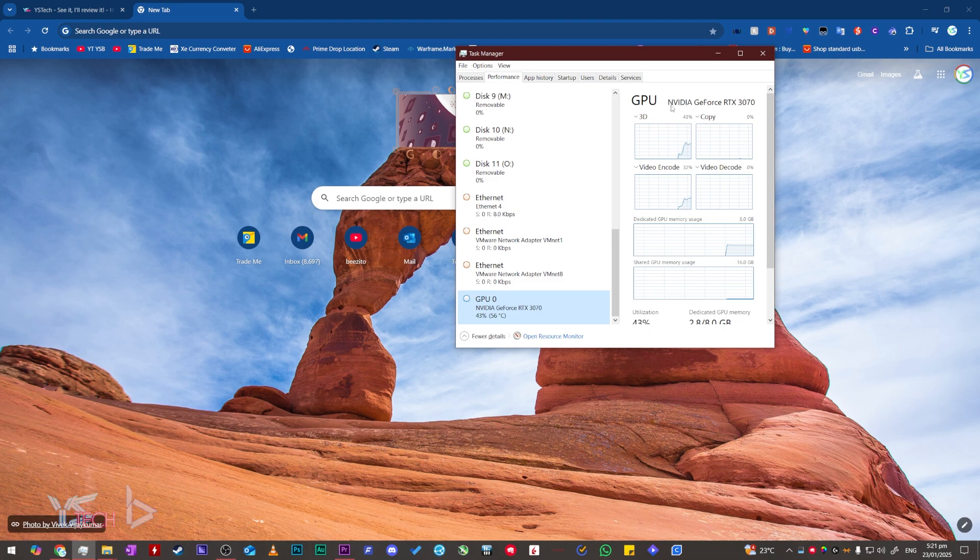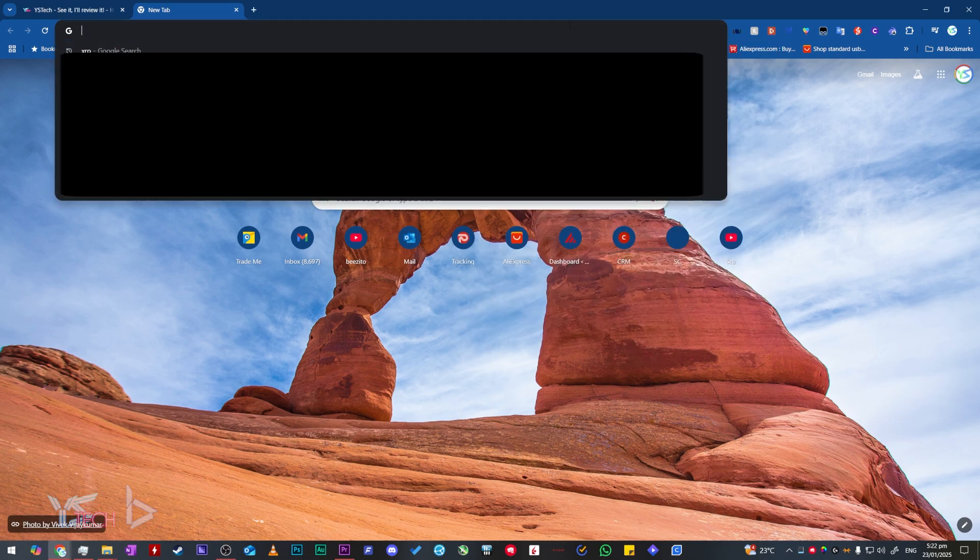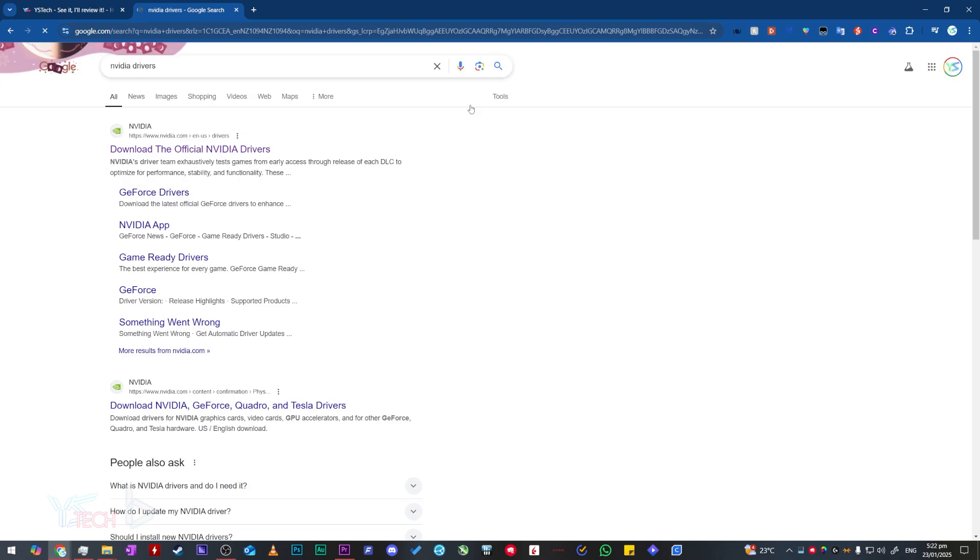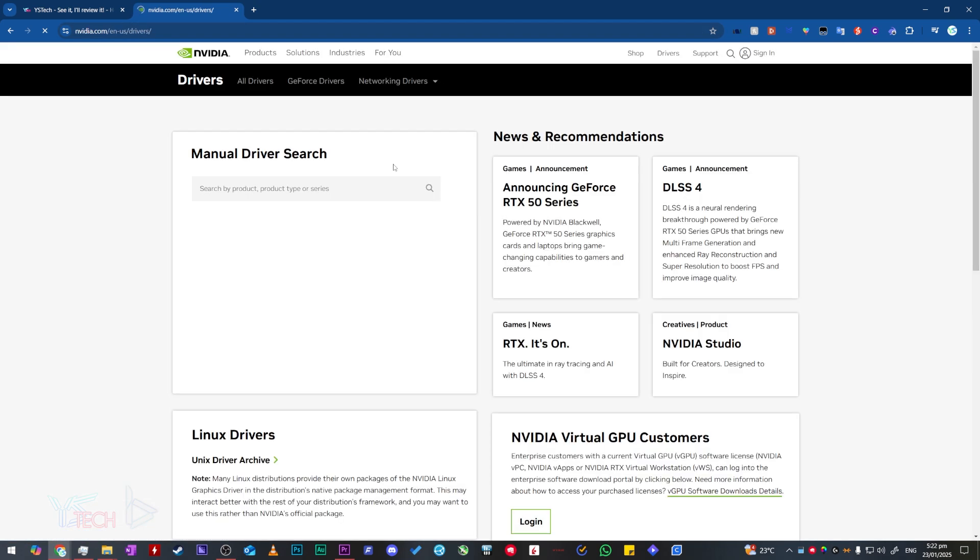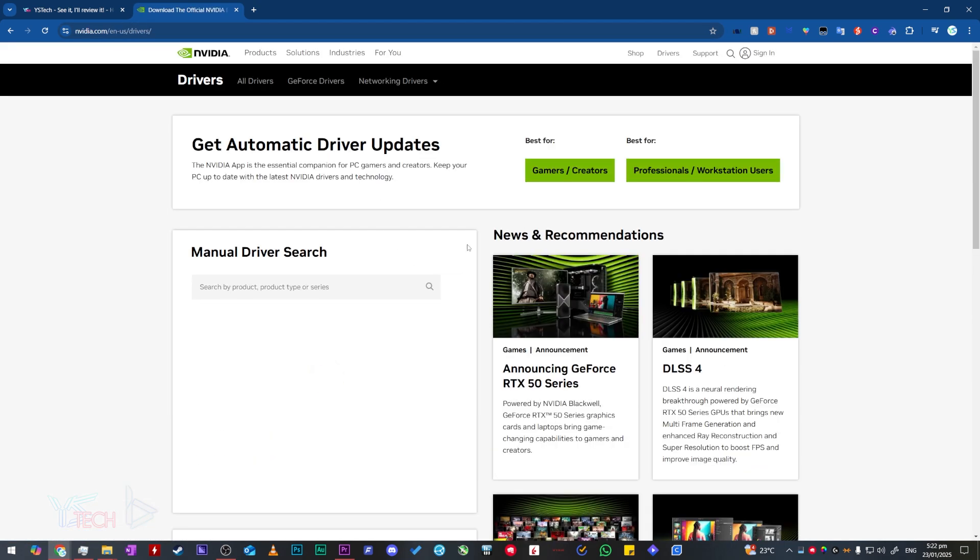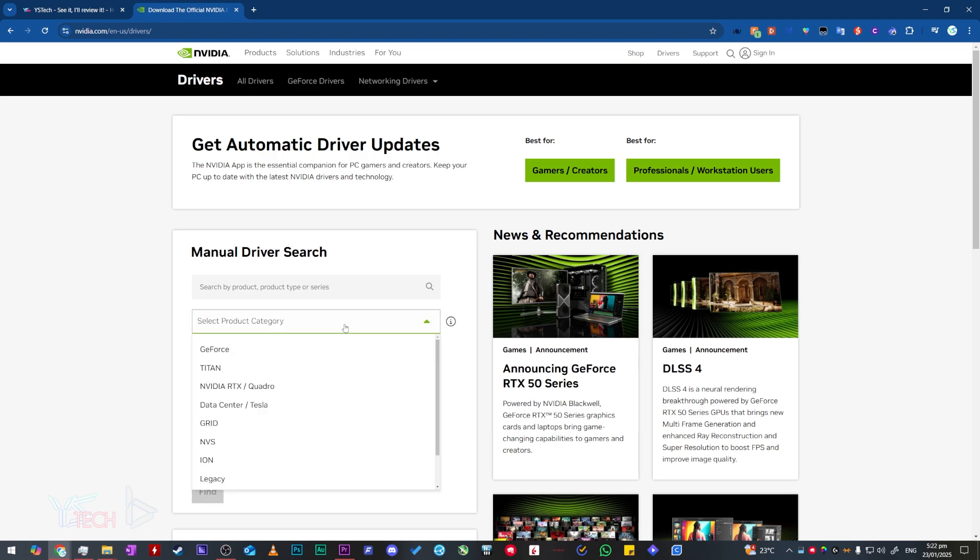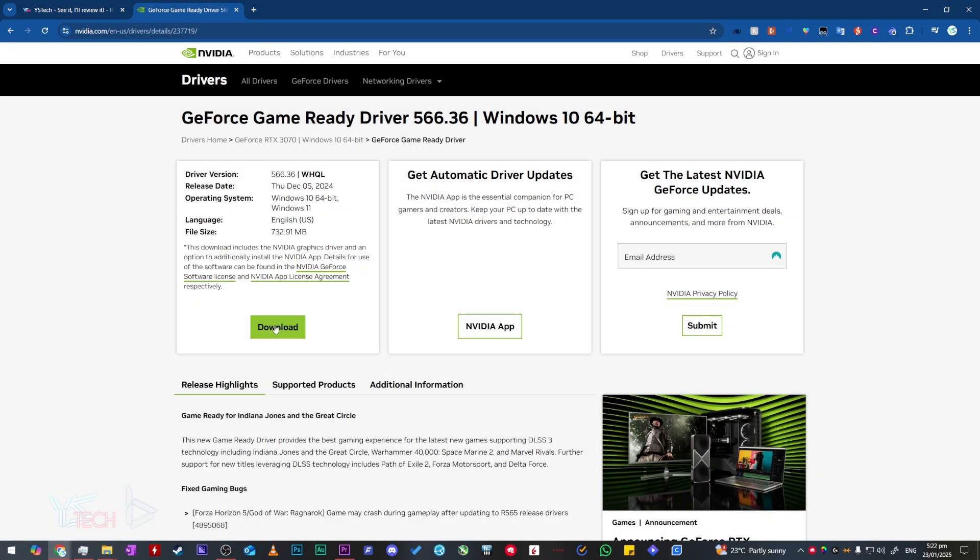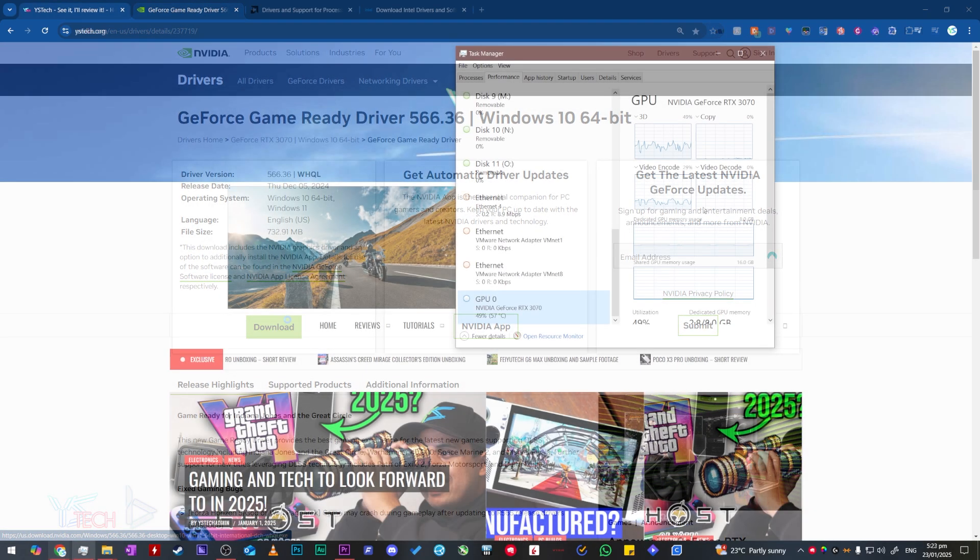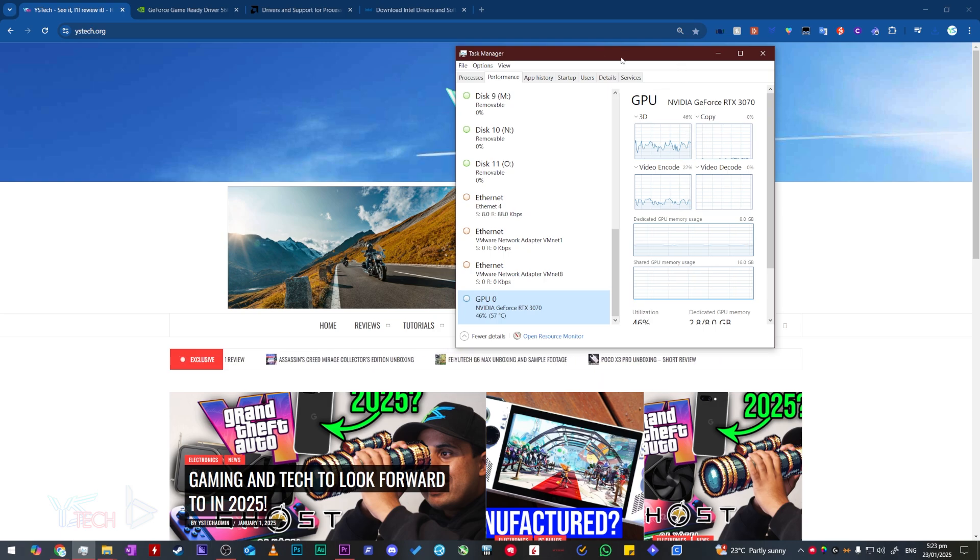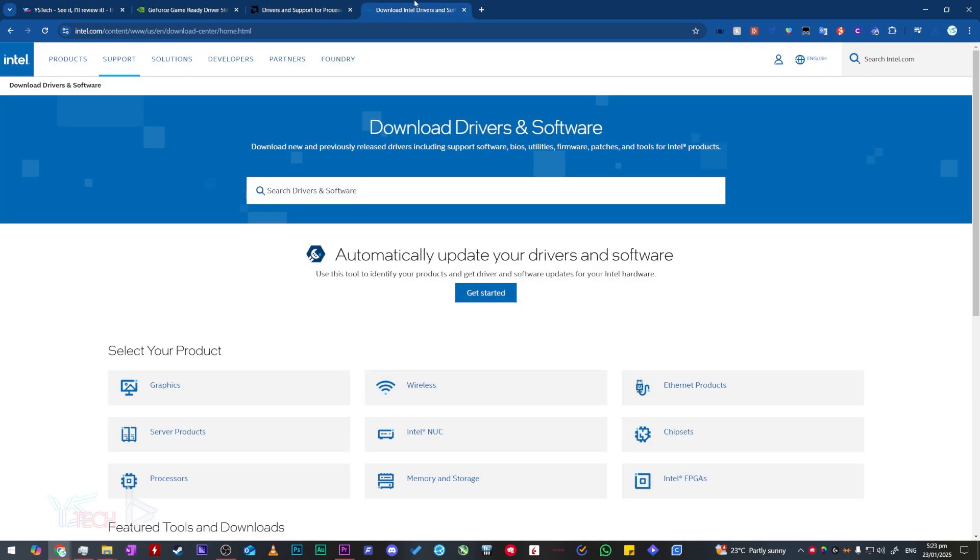For me, I have an Nvidia graphics card so I will search up Nvidia drivers. I head over to the Nvidia website, go through the relevant steps and then download it. If you have an AMD or Intel graphics card, just search up AMD graphics driver or Intel graphics driver.